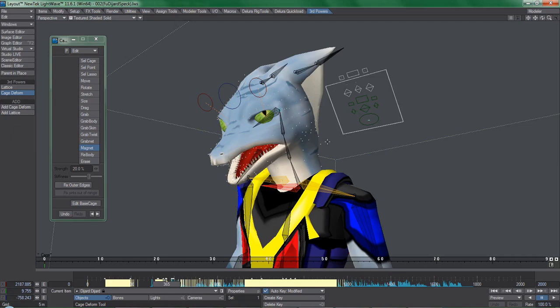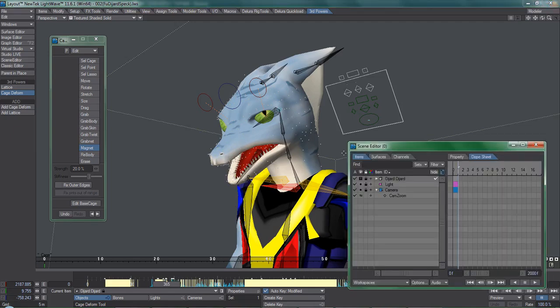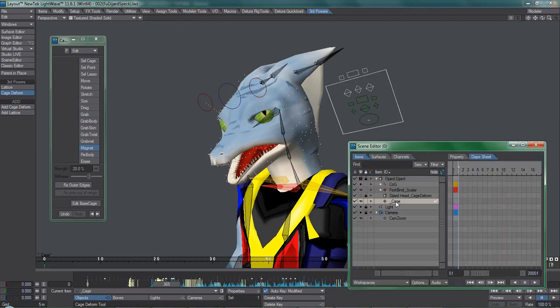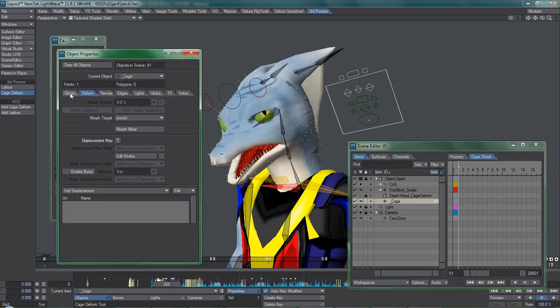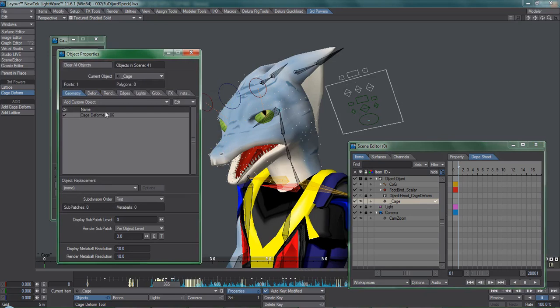There's a null object called cage that gets added to every single cage deform entity. Just select it, go into object properties, right click, and copy cage deformer.